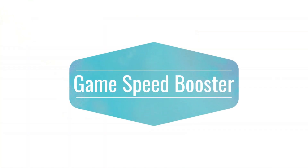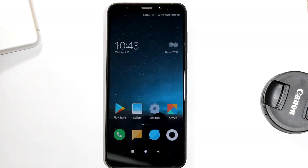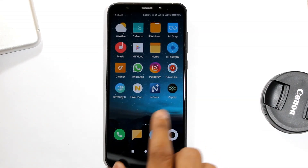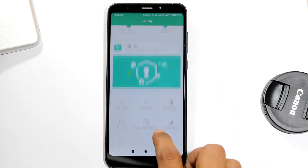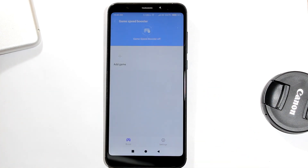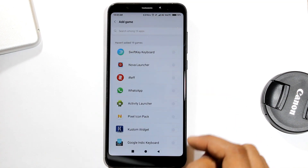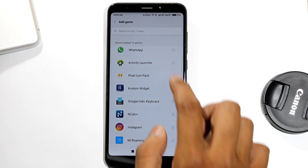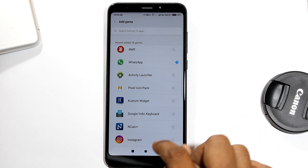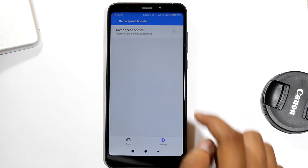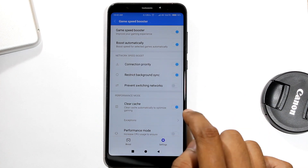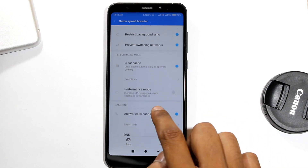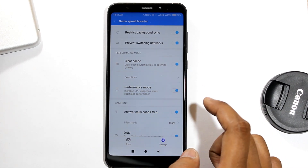Game Speed Booster. You can boost your Android mobile performance while playing games. For this, go to Security, scroll down and choose Game Speed Booster. Add a game — I don't have any, so I am adding WhatsApp for demo. Now go into Settings. Here you can choose different options for boosting speed and performance for your chosen app, like connection priority, performance mode, and many more.